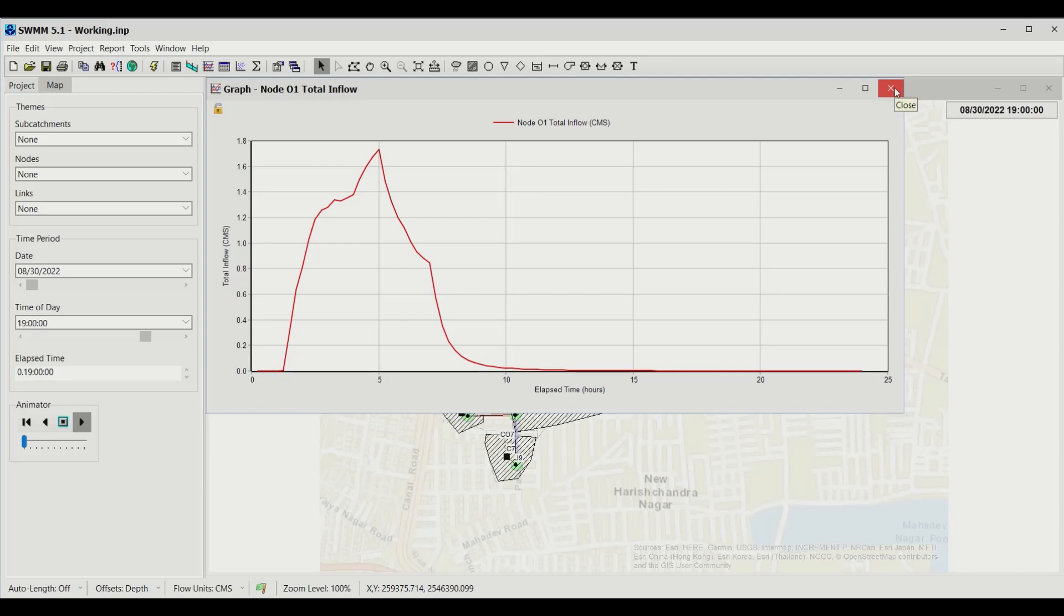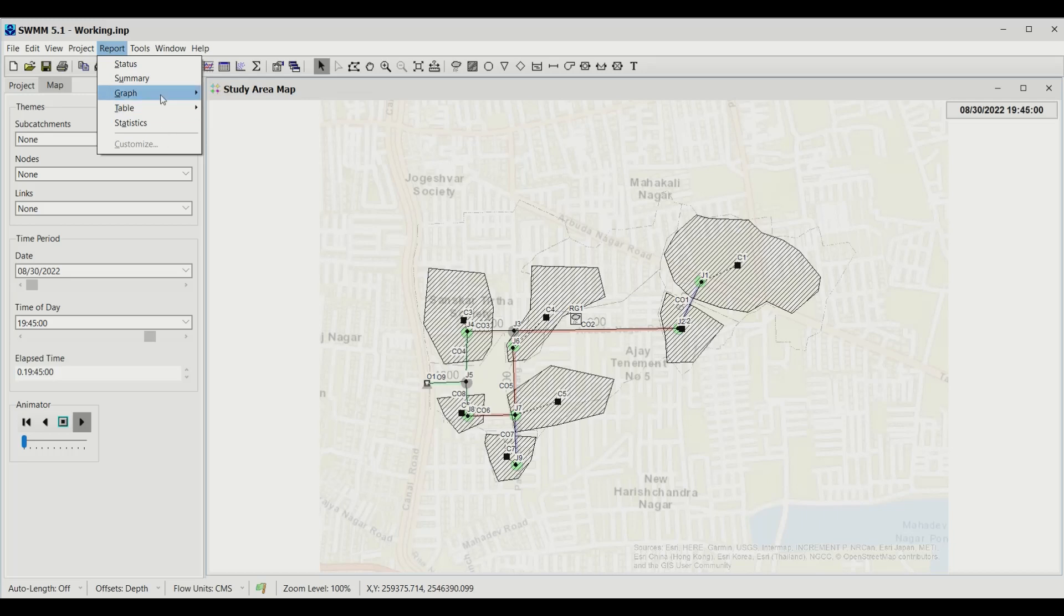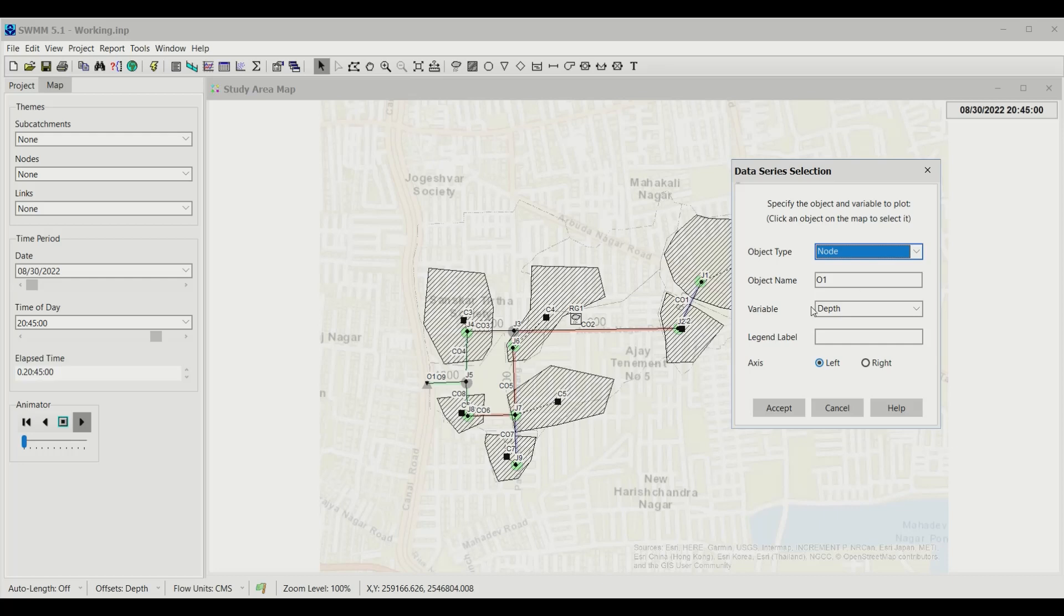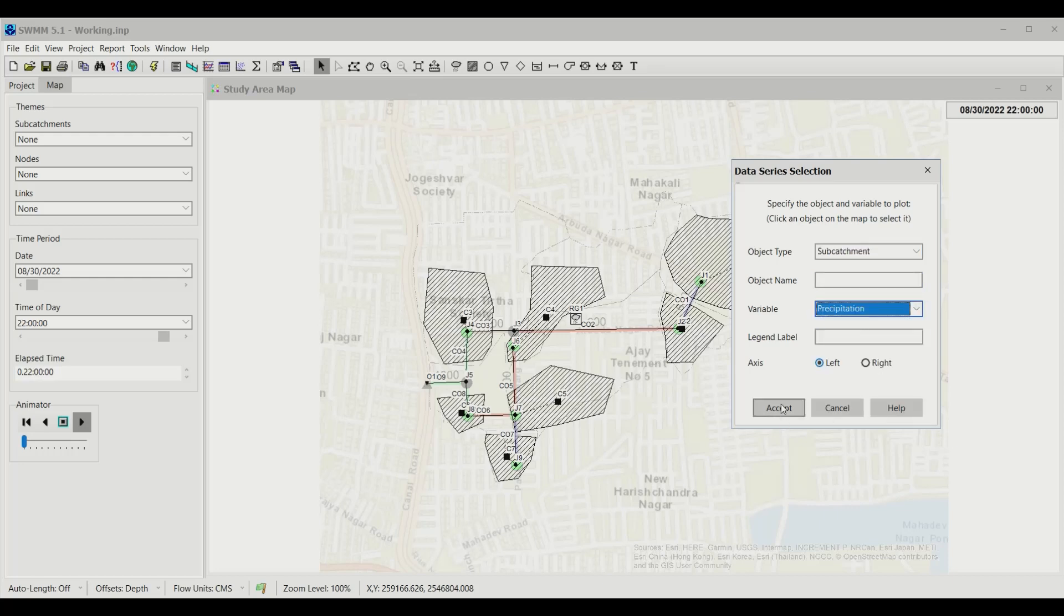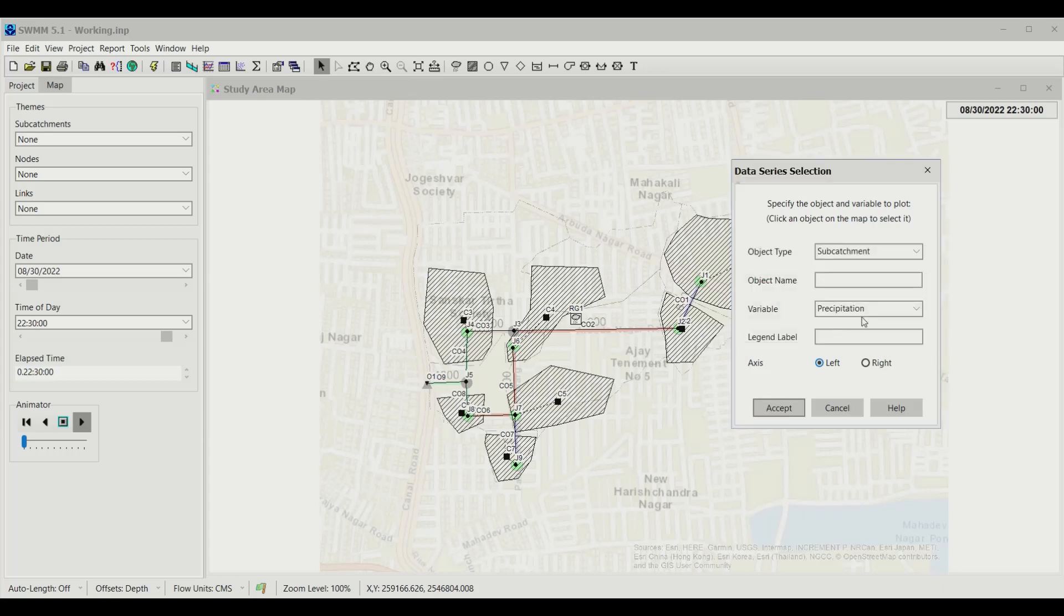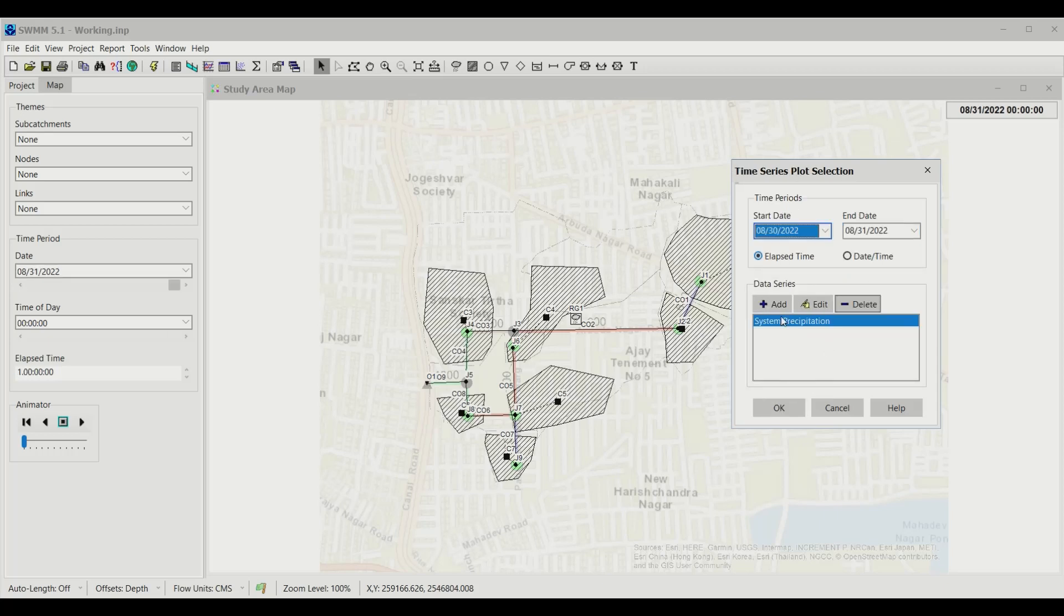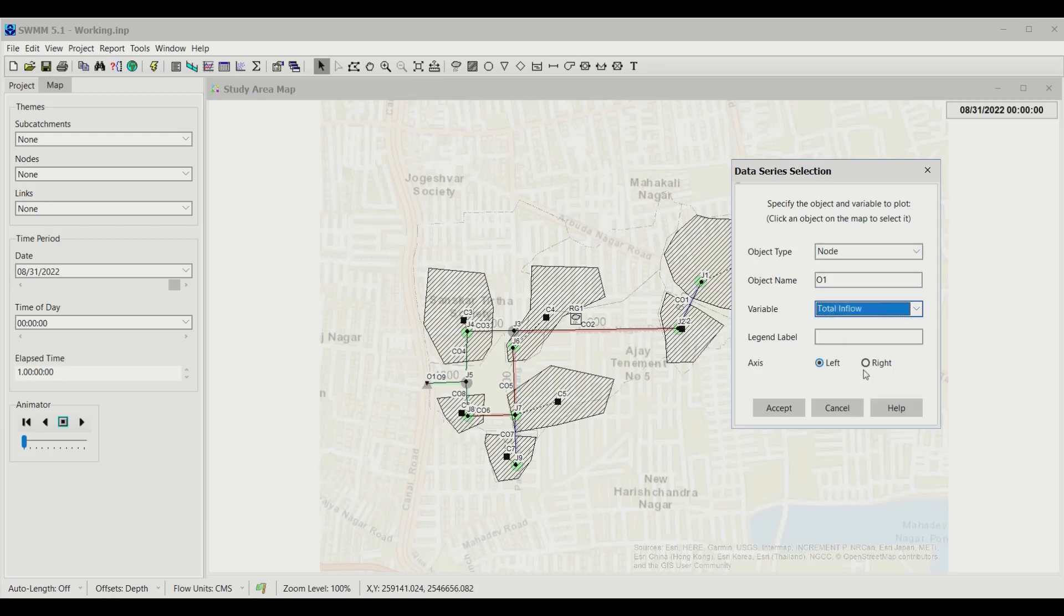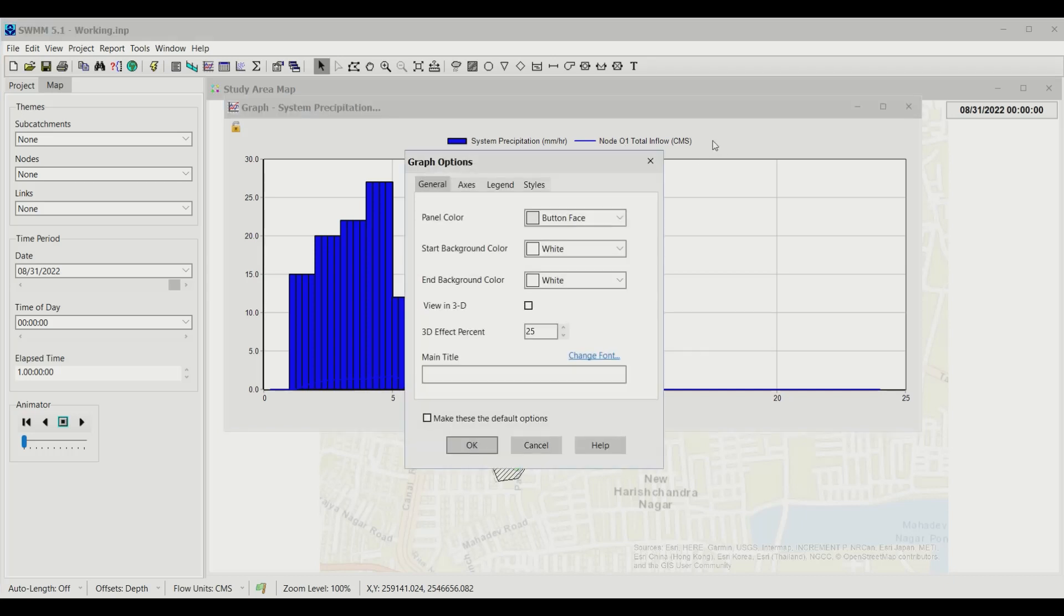This gives me the profile of the total flow in cubic meters per second at different times from this outfall. I can also add rainfall data. Instead of just one graph, let me delete this. Add for the system, I want Precipitation, and click Accept, OK. Then add Outfall, Total Inflow, and click Accept.